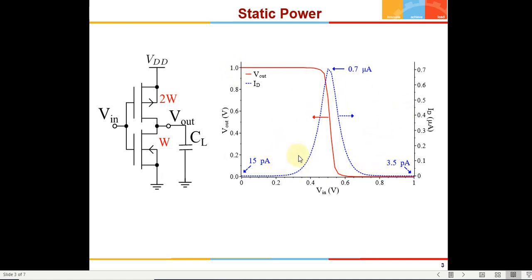This is an actual plot simulated in Cadence for 180 nanometer technology. When VOUT is high and VIN is 0, you will find there is a leakage current of around 15 picoamperes. Similarly when VIN is high and VOUT is 0, there is also some leakage current — this is because of the leakage current from the PMOS, which is supposed to be off in that condition but still has some. These are the two static currents. If you multiply them with VDD you get the static power.